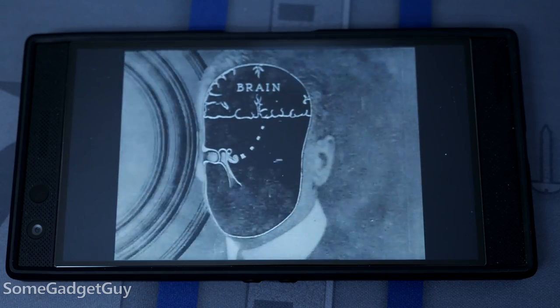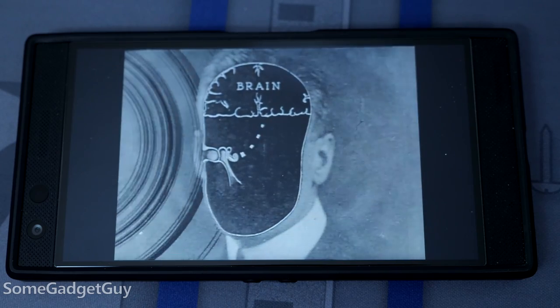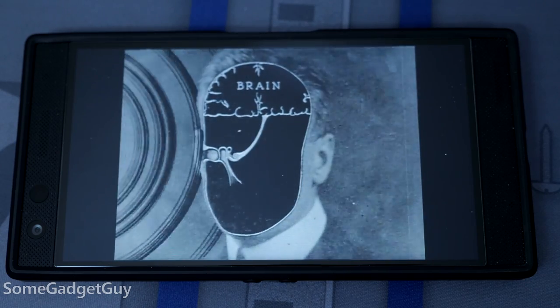Your brain interprets those impulses, makes sense of them, and that's how we arrive at audio we can understand.